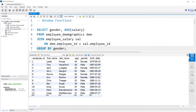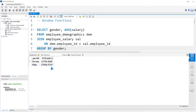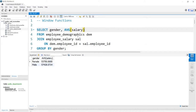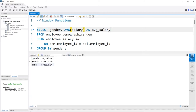Let's go ahead and run this query — and it did work. So we have our gender and we have our average salary from our salary table. We can rename this column as average_salary. This is how GROUP BY works: it rolls everything up into one row.